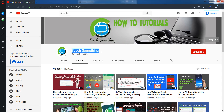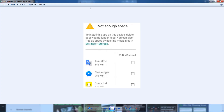Hello guys, welcome to my channel. In this video tutorial, I will show you how to fix the 'not enough space' error in Google Play Store when you try to download any application.